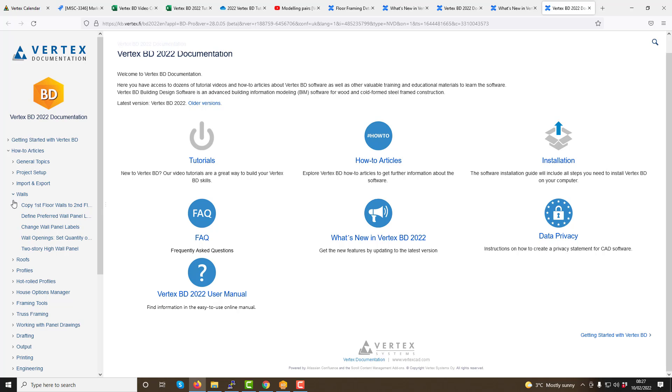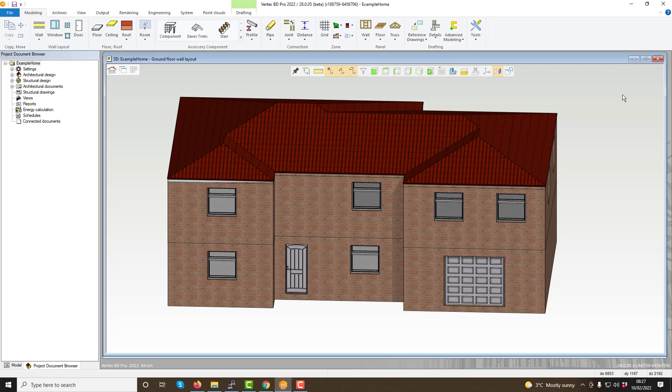The next option on our help menu is the advanced modelling section. Once selected, this will open the help screen and provide you help with utilising the advanced 3D modeler within Vertex BD.